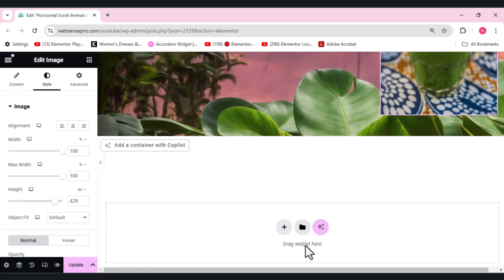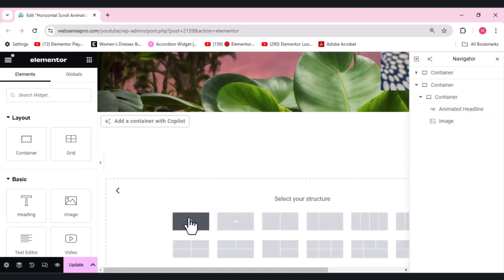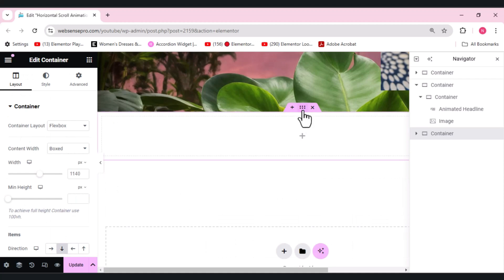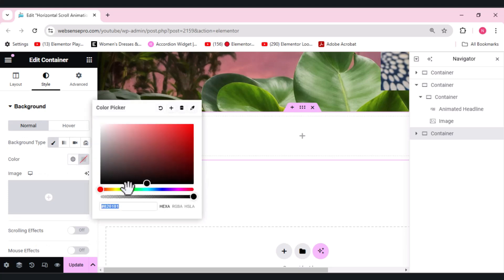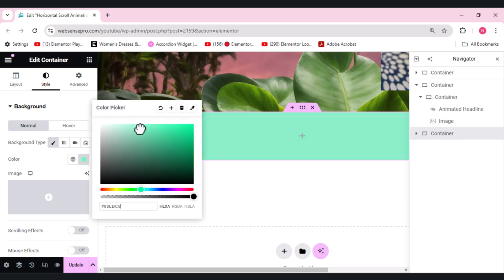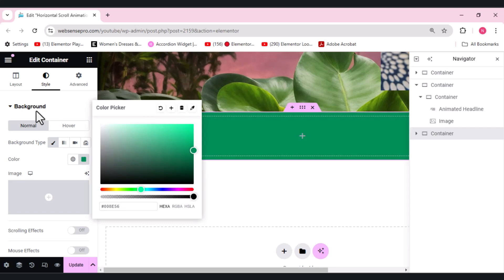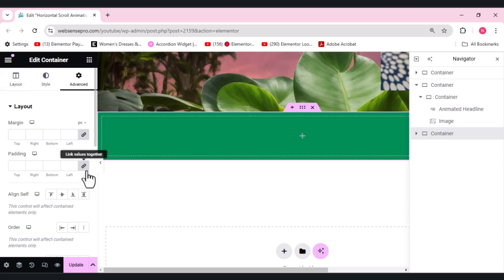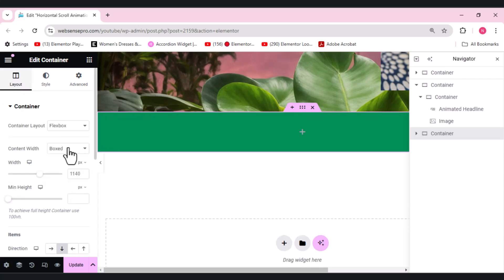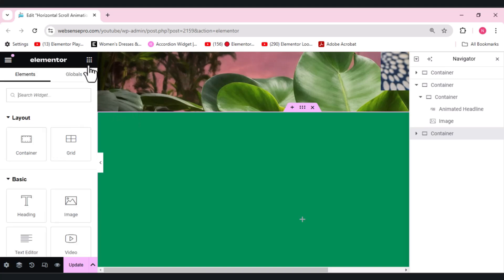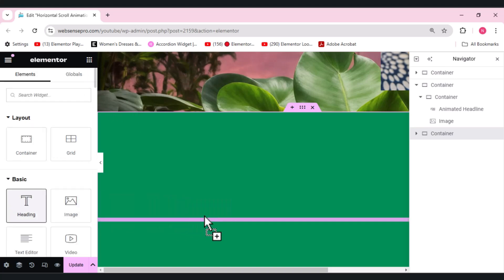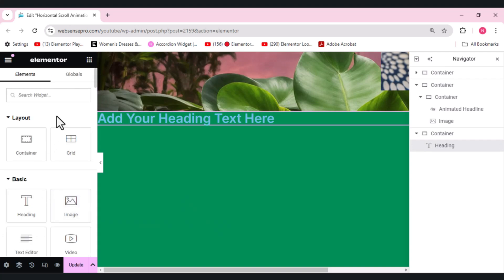This container is done. Now I'll add another flexbox container. For this container I'll add a background — let's add a greenish color. Remove the padding and set the min height to 100vh so it covers the whole screen. We'll add a heading widget and a text path widget.